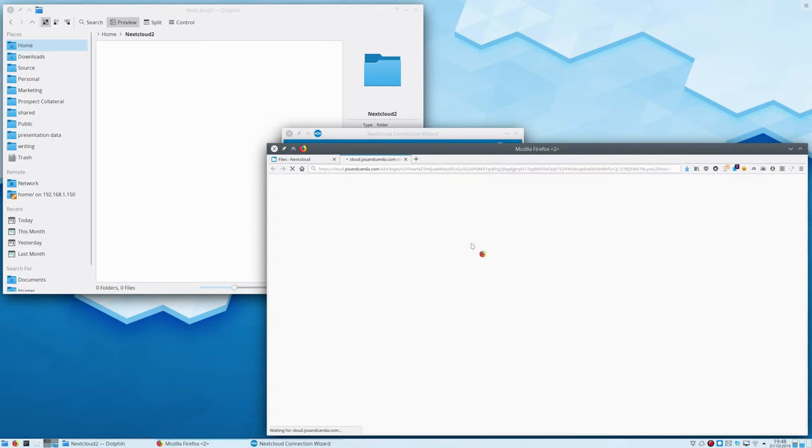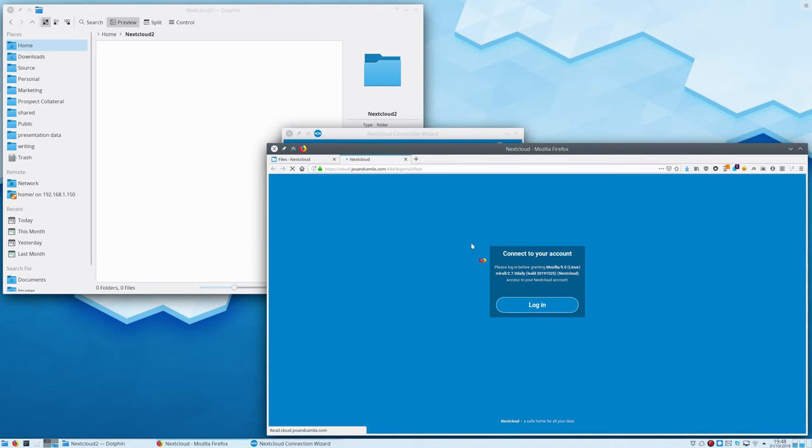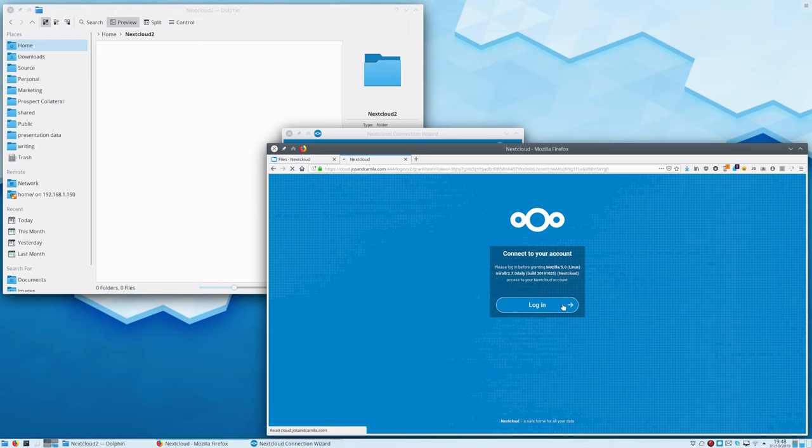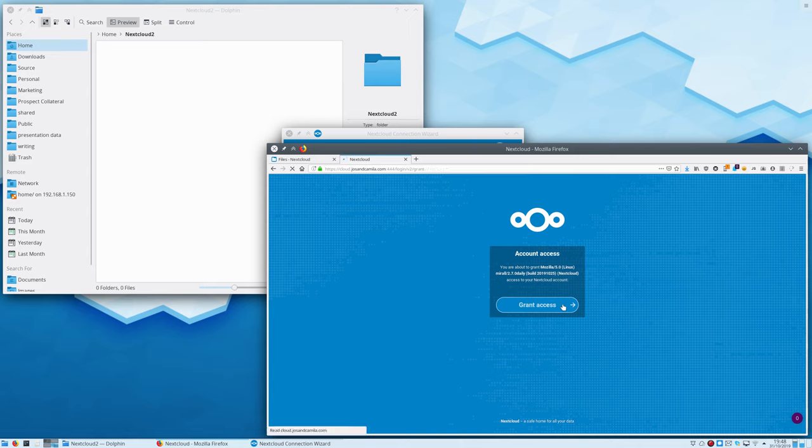Now as the name suggests, Remote Wipe allows users to clean data and user accounts for one or more of their devices. Administrators can wipe all devices and sessions from a particular user.